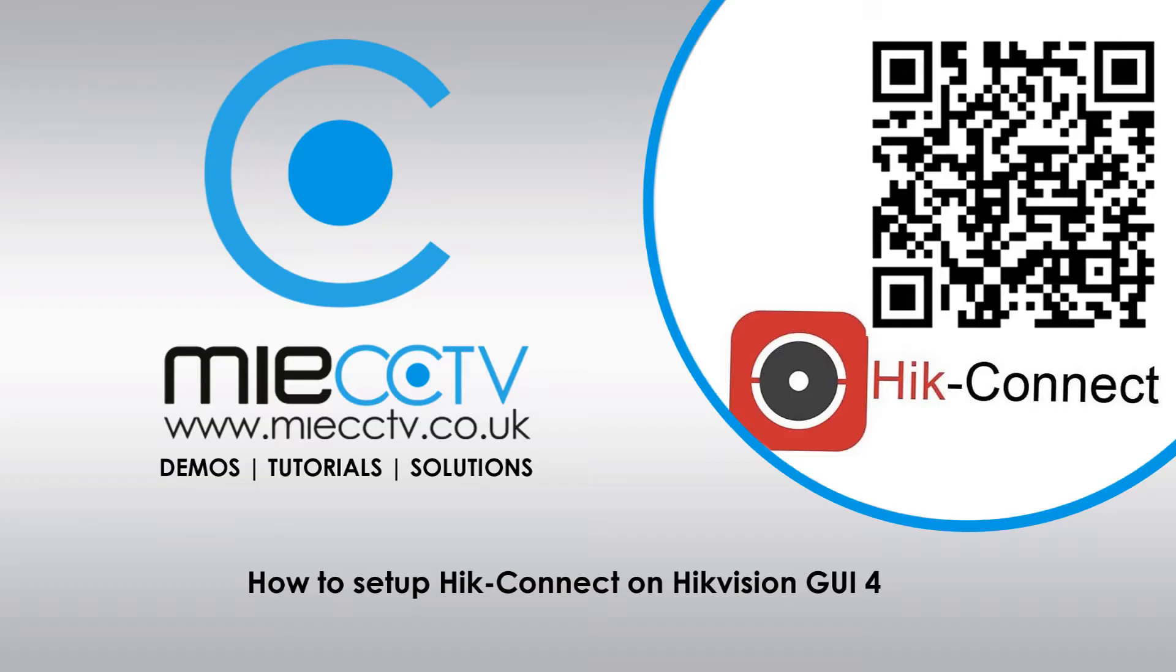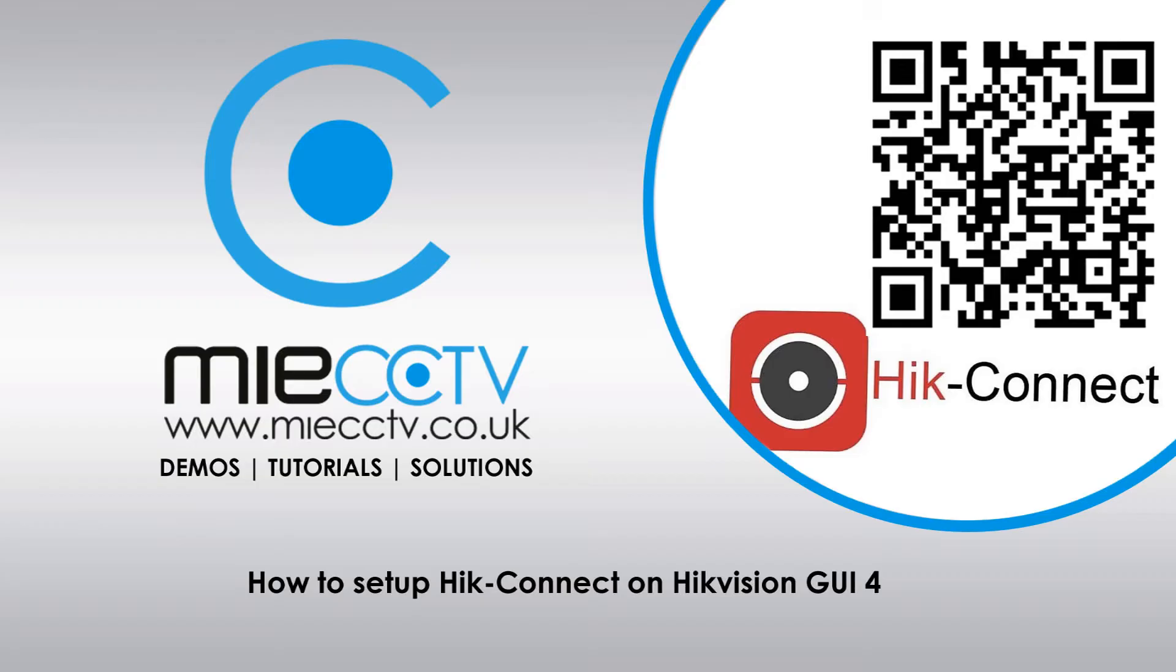Hi, Mark here from MIECCTV.co.uk. Today we're going to be looking at how to set up the Hik Connect app on your mobile phone so you can view your cameras from anywhere in the world. Now we're going to look at setting this up with the new GUI version 4 that comes on most new Hikvision DVR or NVR recorders, and we're going to look at doing this in multiple different ways through the device itself using a web browser just so that you can get your device configured so you can view it from your mobile phone.